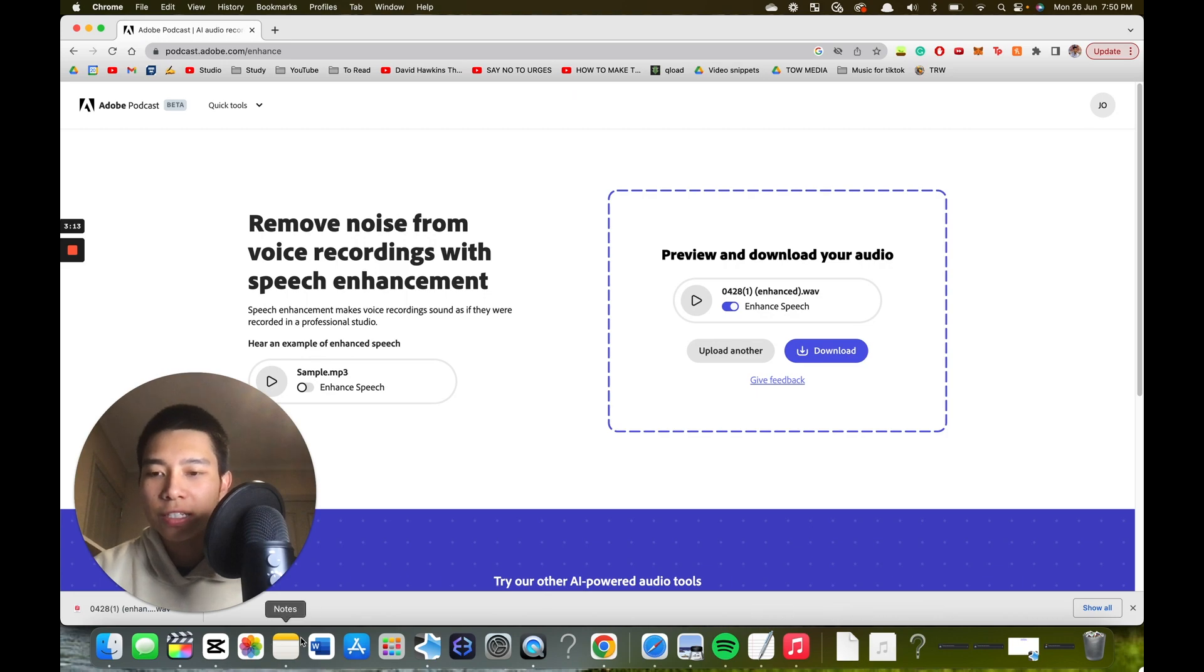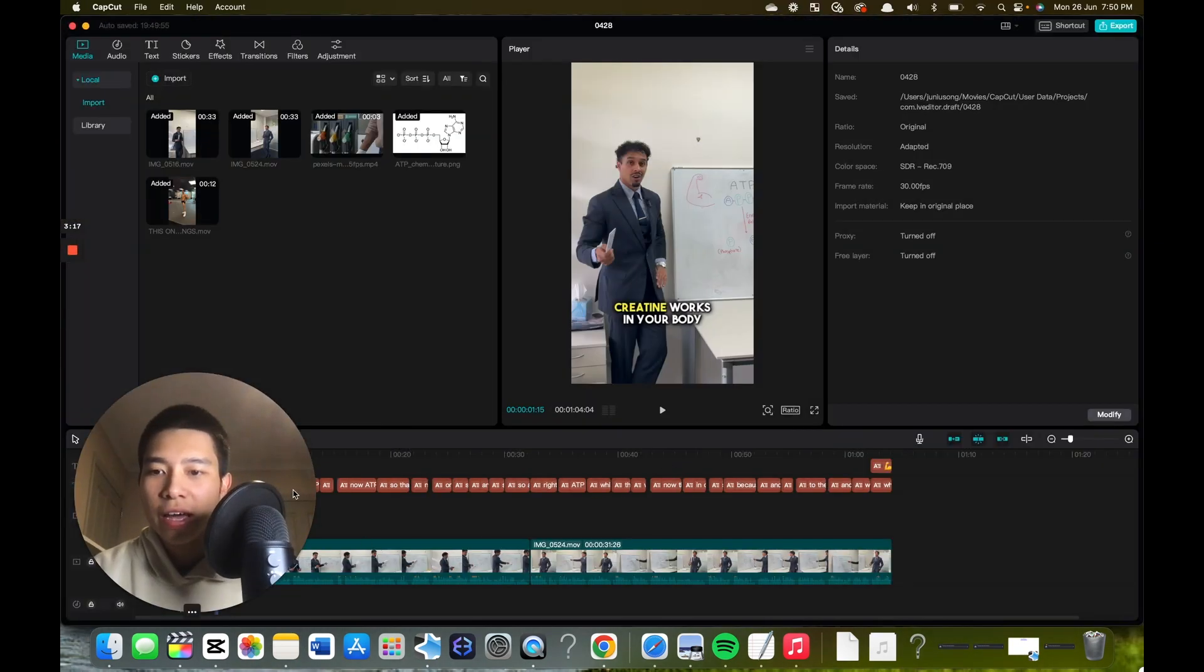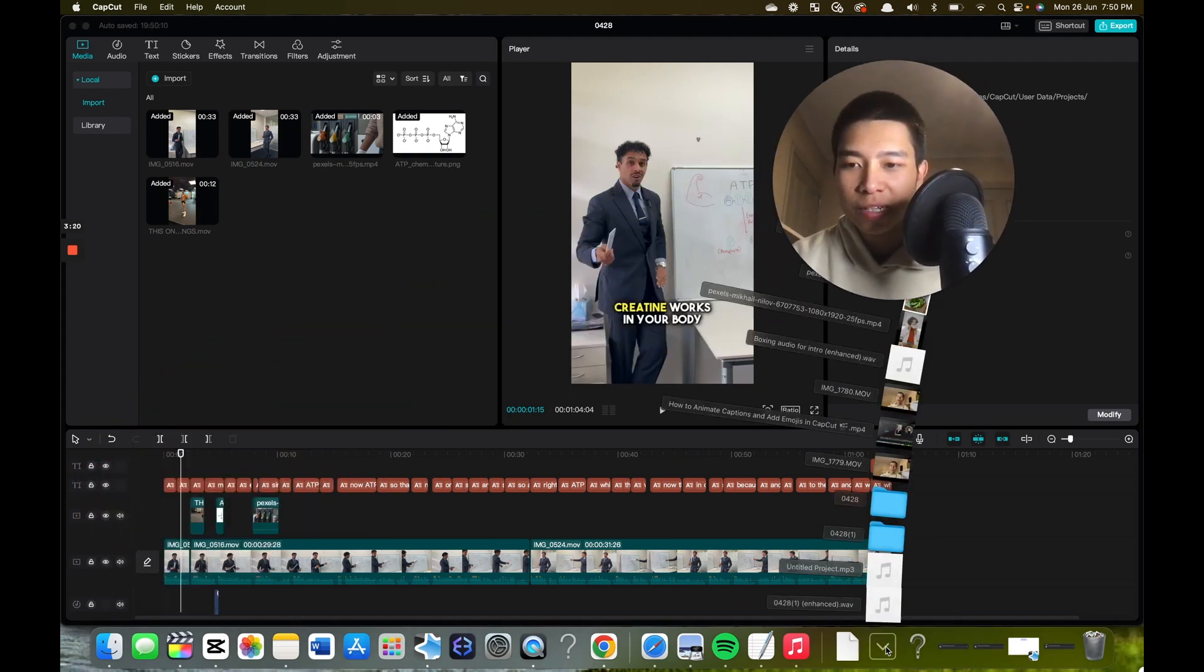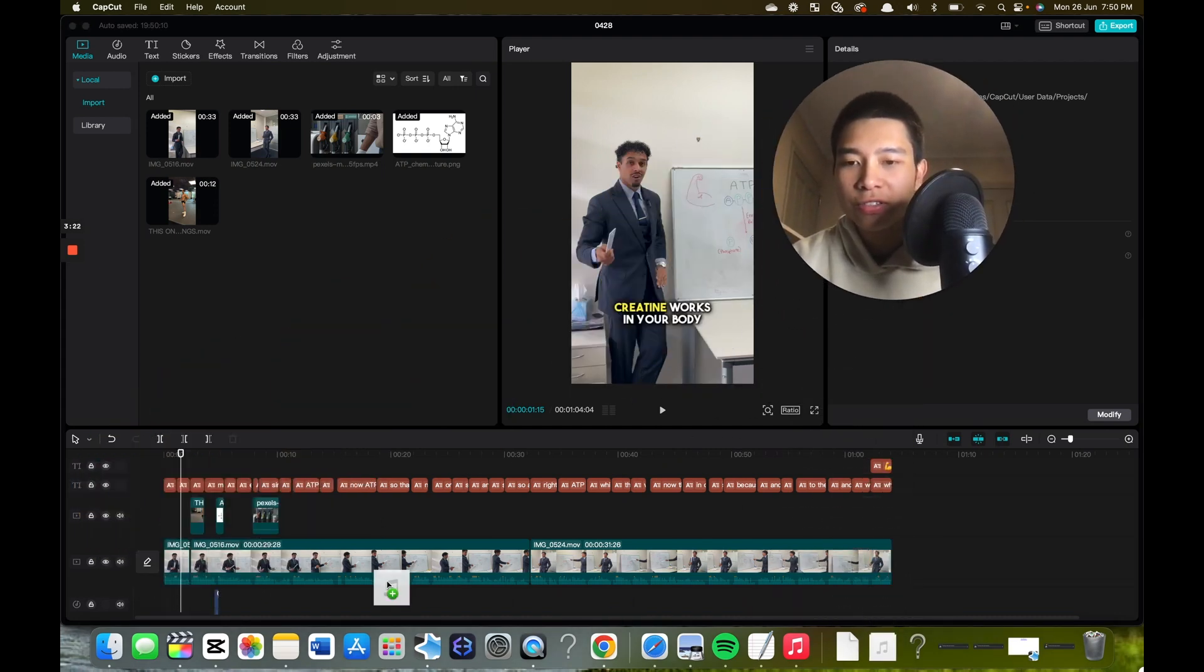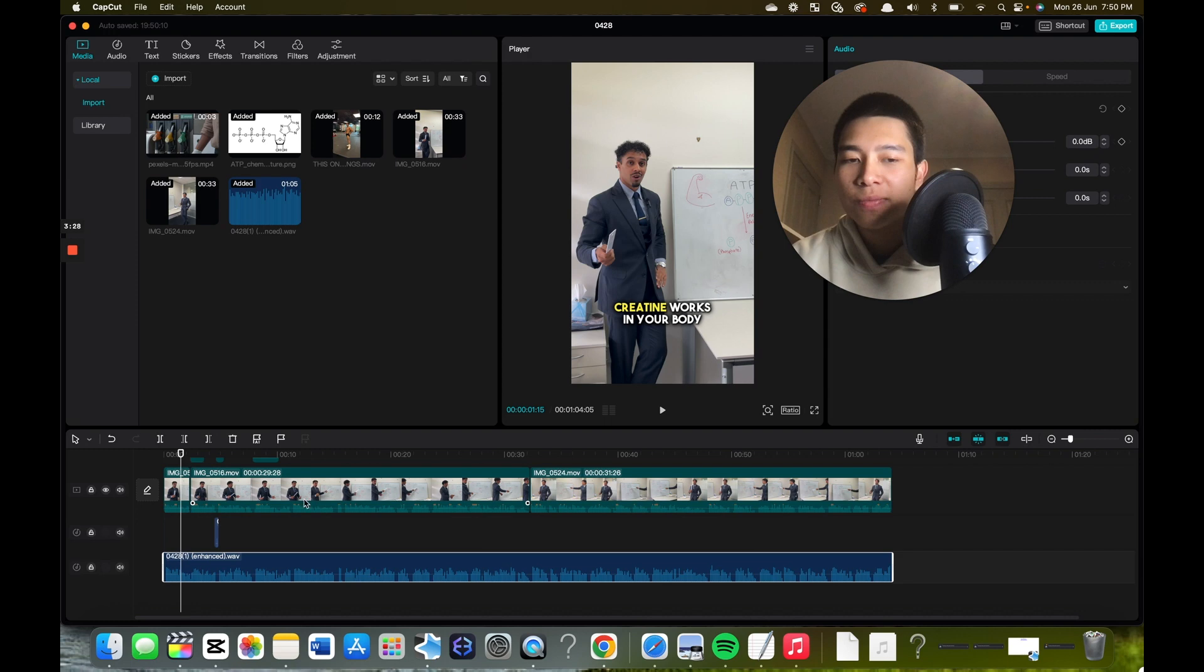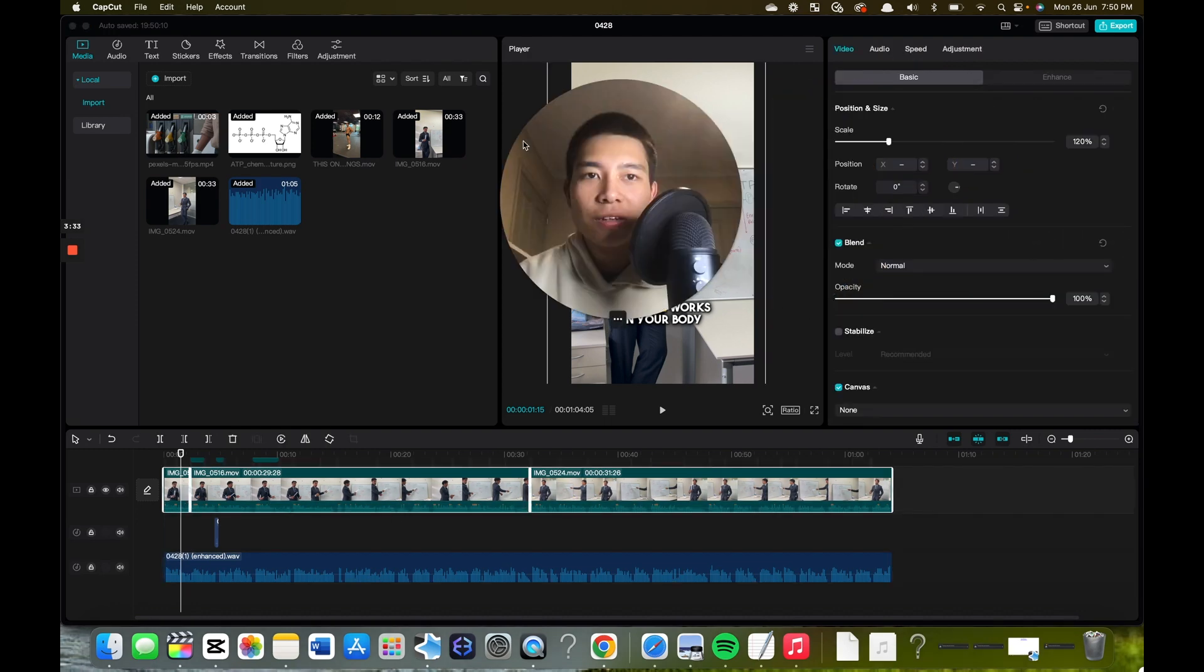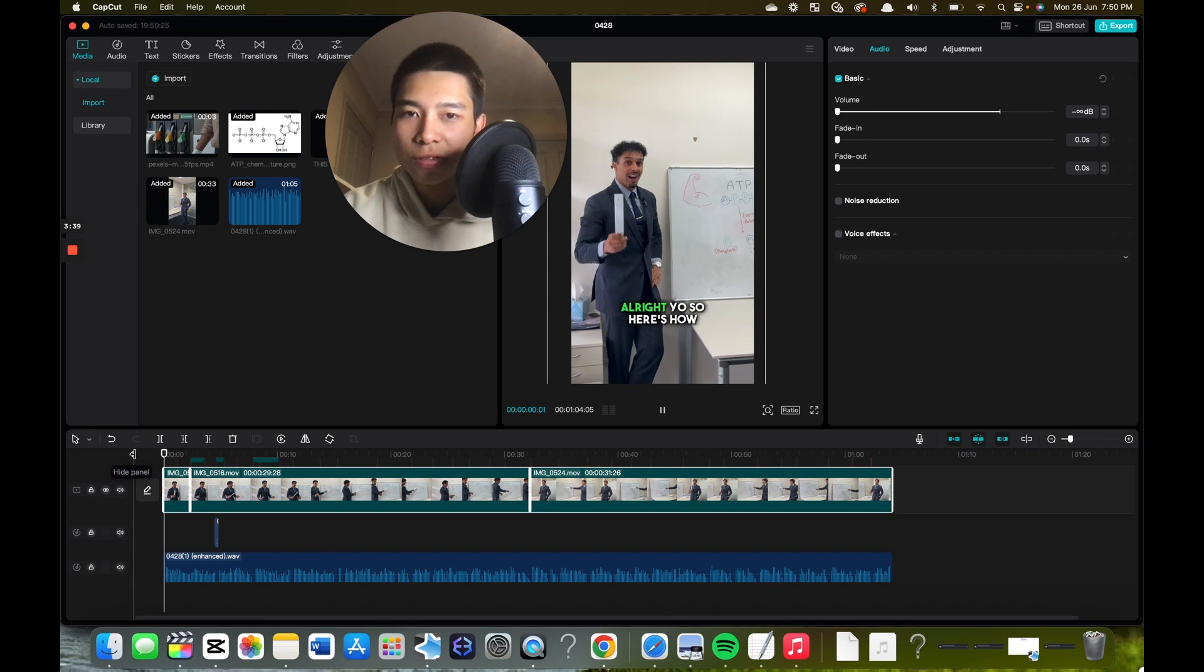Now it's here, so I can just go back to CapCut and then it should be under my downloads. So I can literally just drag here onto my import, drag it here. Now should align perfectly. If I highlight all this and then I can turn audio to completely negative, and this is the enhanced audio now. That's a drastic difference.